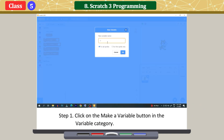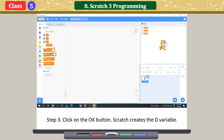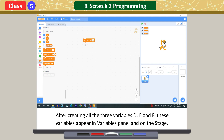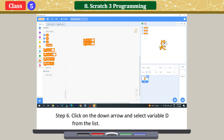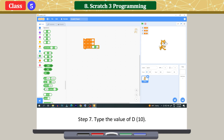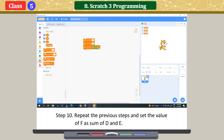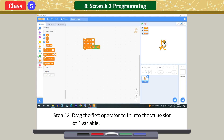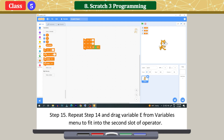Addition of two numbers: click 'Make a Variable' in the variable category, type a name, and click OK. Repeat to create three variables: D, E, and F. Drag the set command to the code area, click the down arrow, and select variable D, then type its value. Repeat to set E as 25. Set F as the sum of D and E. Click on Operators, drag the addition operator into the value slot of F, then drag variable D and variable E into the operator slots.